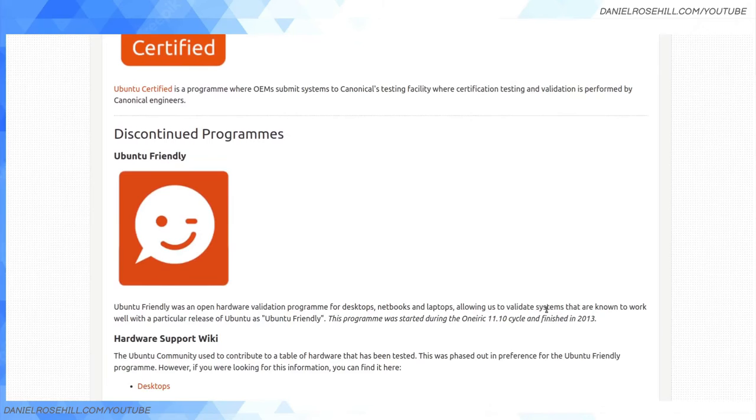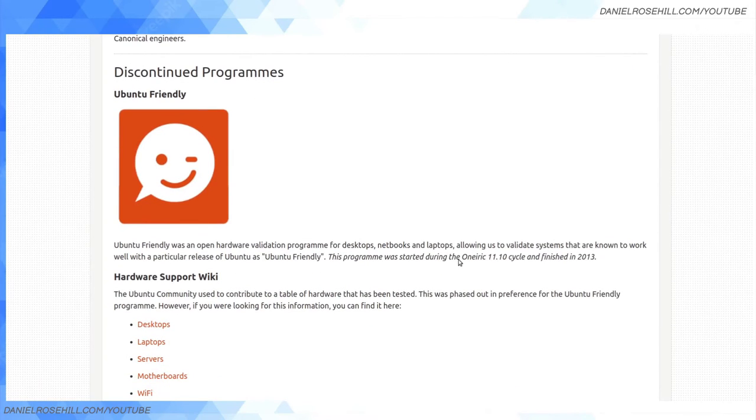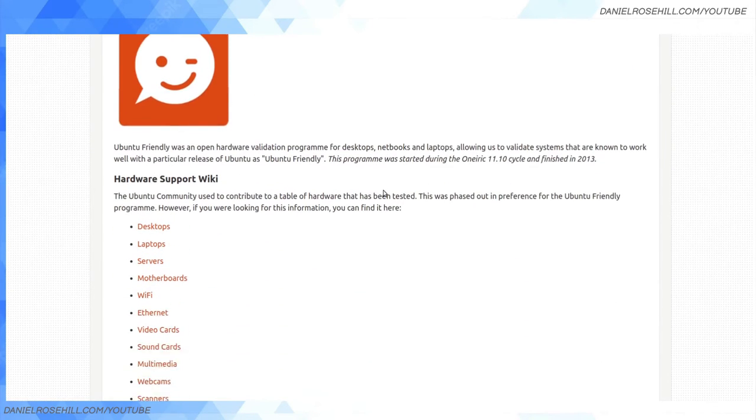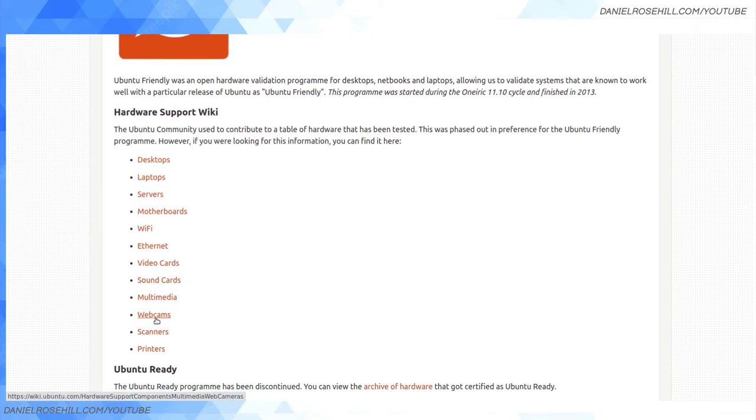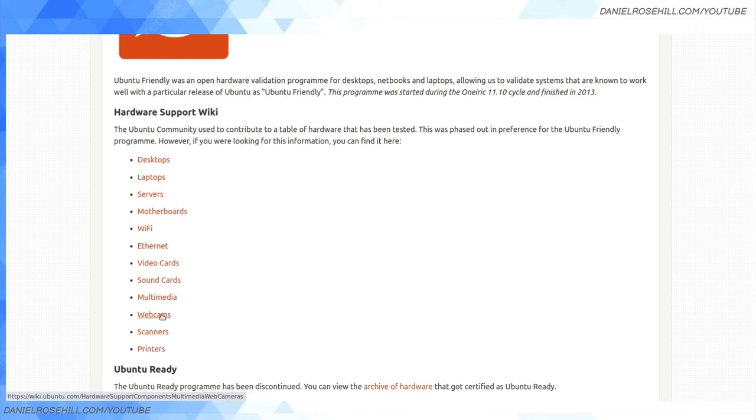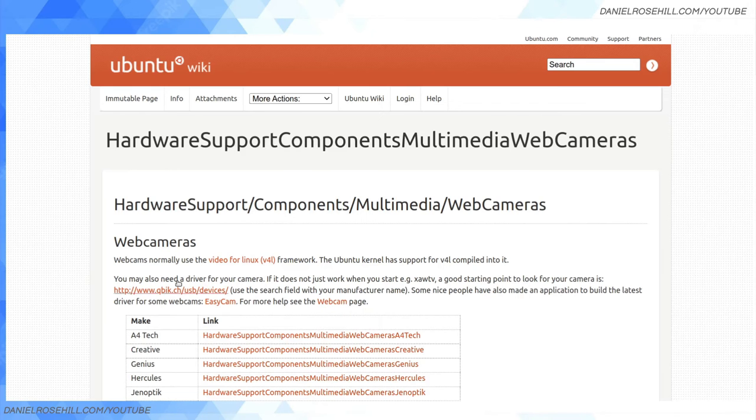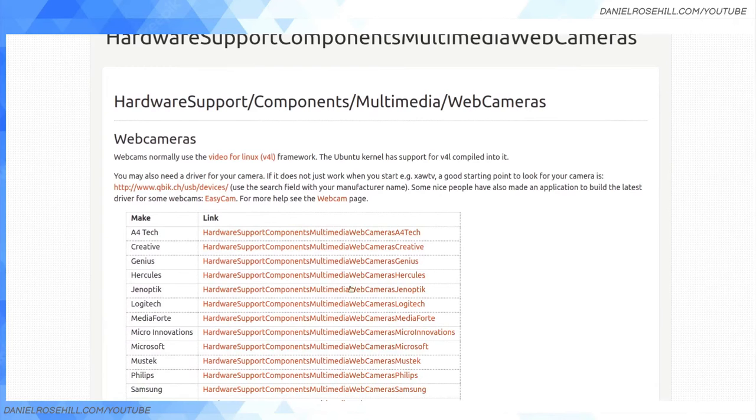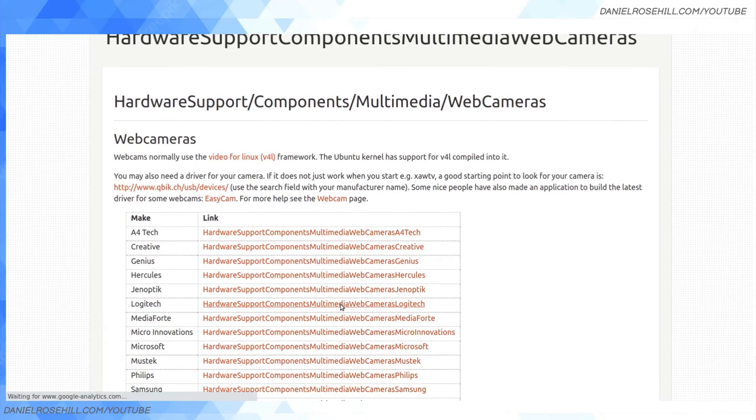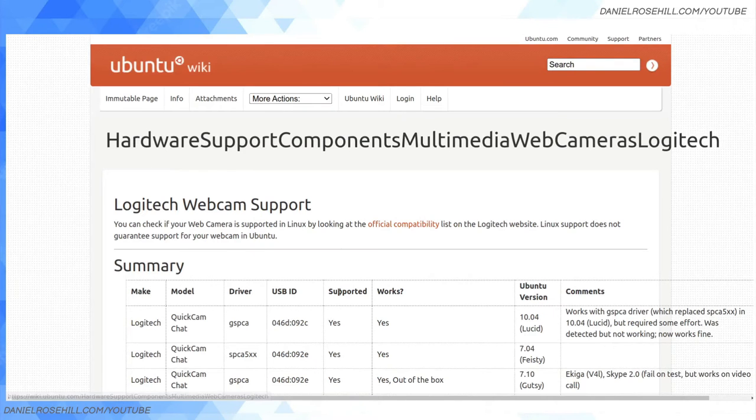They have a wiki as well, and it's a bit more extensive than the previous page. They're not certified, but for example, if we pop into the webcams category here, we can find—let's say we want to filter on Logitech webcams.